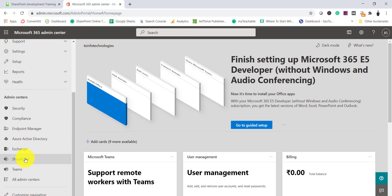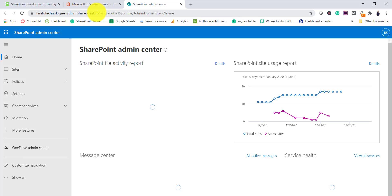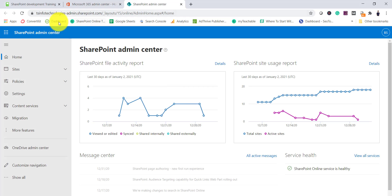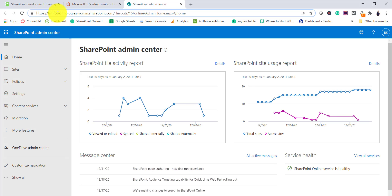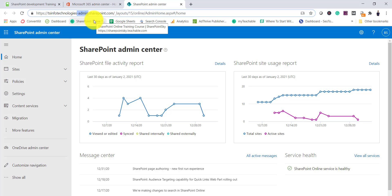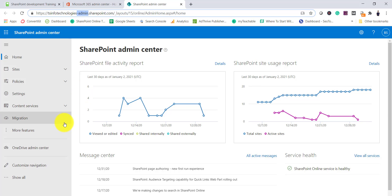If you scroll down in the admin center you can see SharePoint admin under admin centers — click on that. The easiest way to access it directly is: by default your tenant URL is tenantname.sharepoint.com — just add '-admin' and you will go to the SharePoint admin center directly without going through the Microsoft 365 admin center.